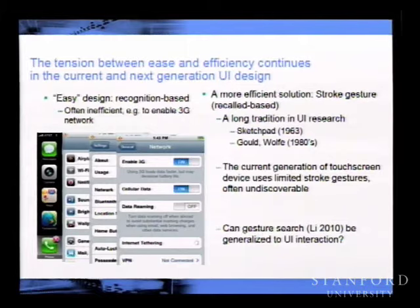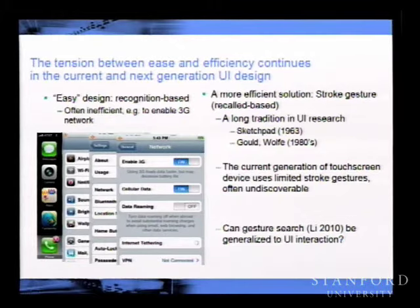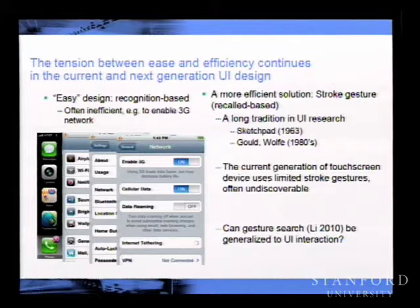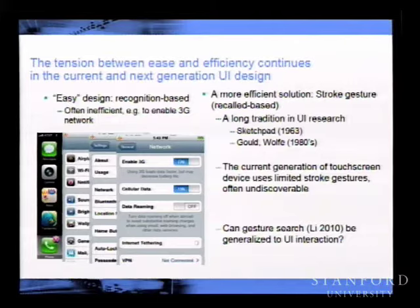One alternative is to use gestures—stroke gestures on screen or surface gestures. They are recall-based and have a very long history in HCI research, dating back to the Sketchpad work at MIT in 1963. Gould and Wolf did much human factors research on gesture design at IBM T.J. Watson Research Center in the 1980s. Current touchscreen devices already use gestures but with very limited options. Imagine doing an arbitrary gesture like a circle to represent 3G—that would be much more efficient. The question is, how would you know a circle represents 3G? That takes you back to the dilemma: is ease or efficiency more important?